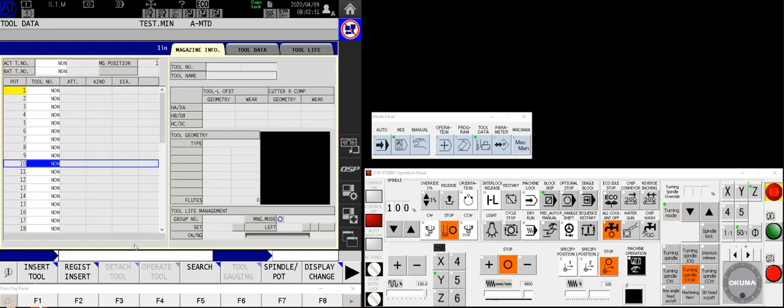So we're going to focus on the easiest thing right now, which is let's just assign a tool to every pot in the spindle, even though physically the tool isn't there, just so that we can get the machine to behave how we want. We'll do a video at a later date that describes the library function.